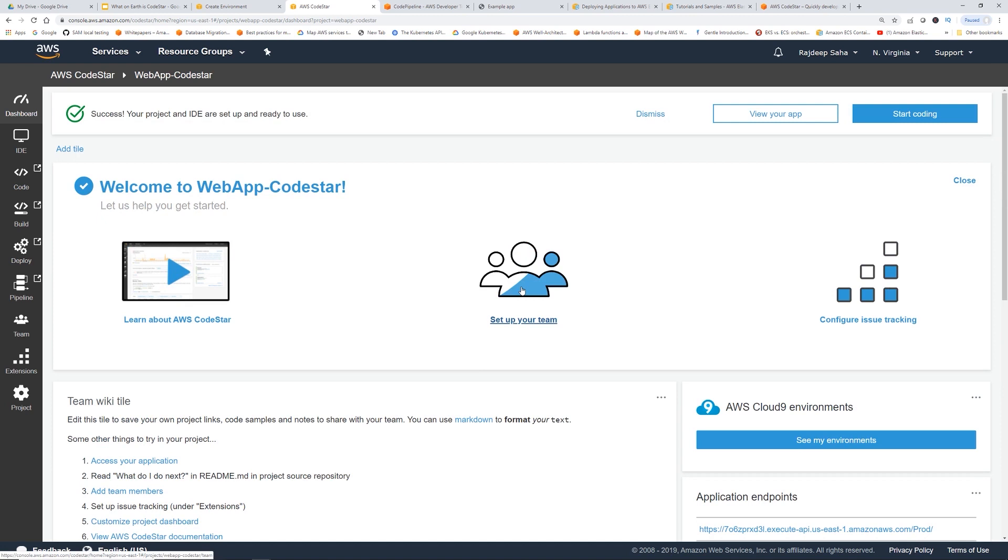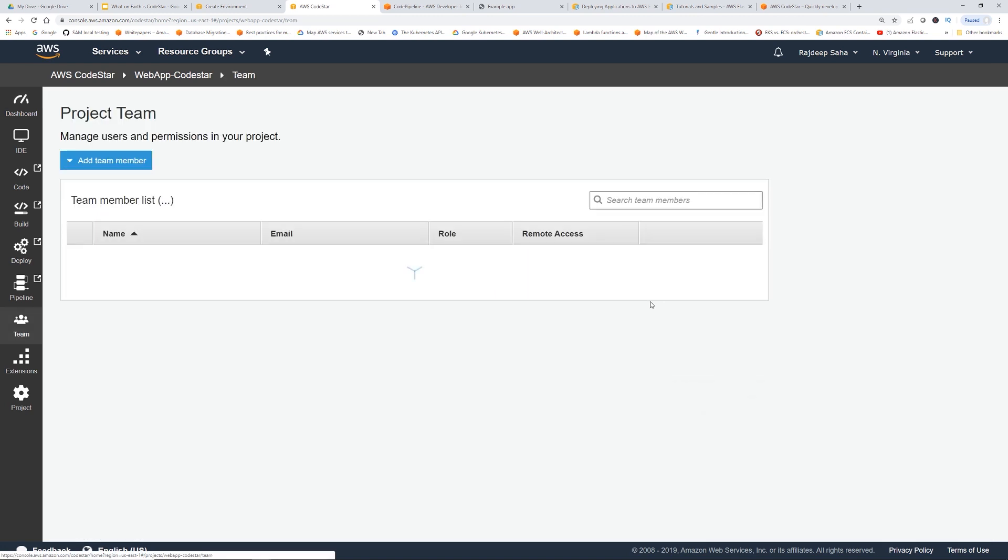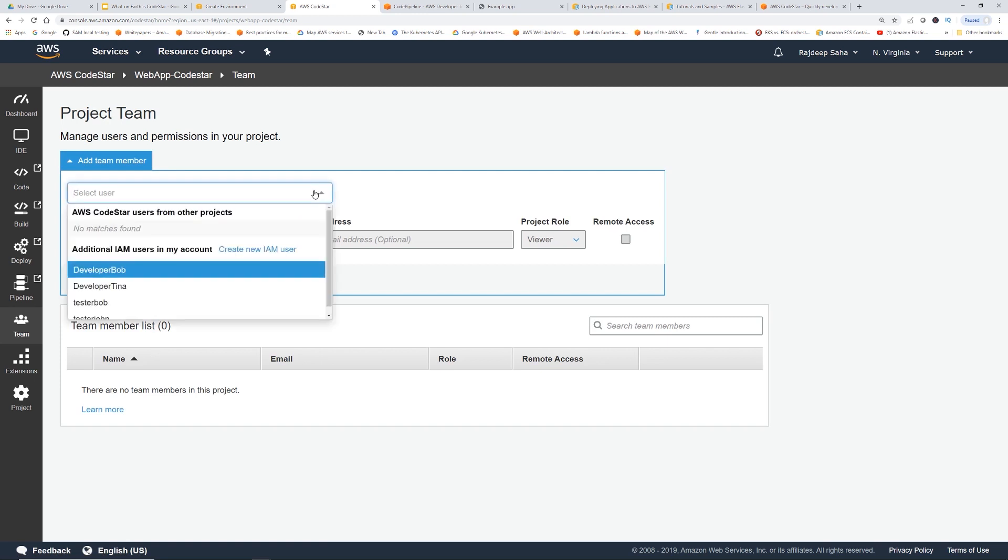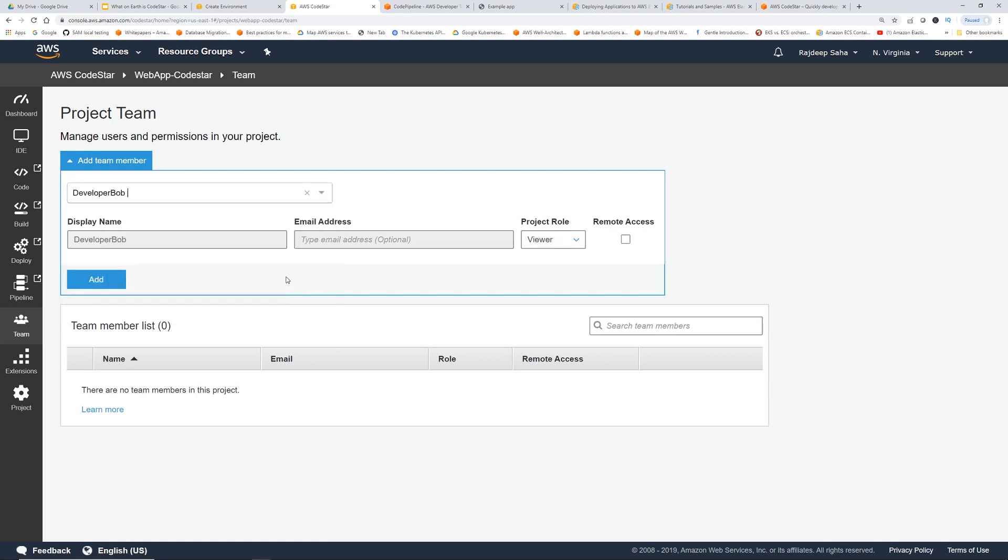Another thing that is unique is set up your team. If I click set up your team, you can add a team member to this project. I can select the IAM user, maybe developer Bob. You can give an email address and you can say, developer Bob is maybe a contributor.